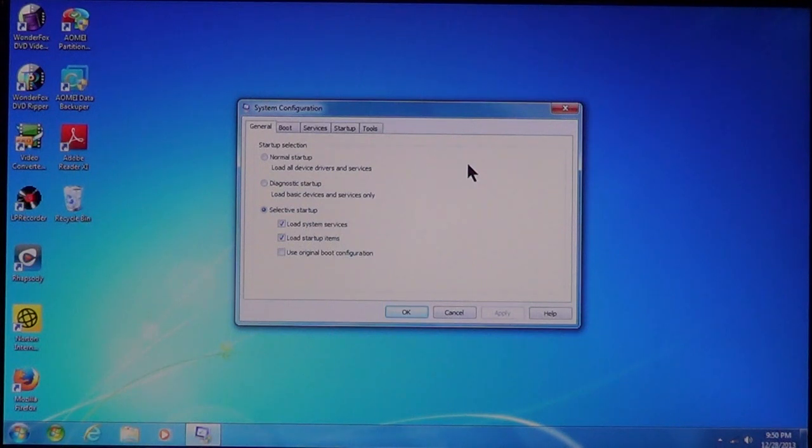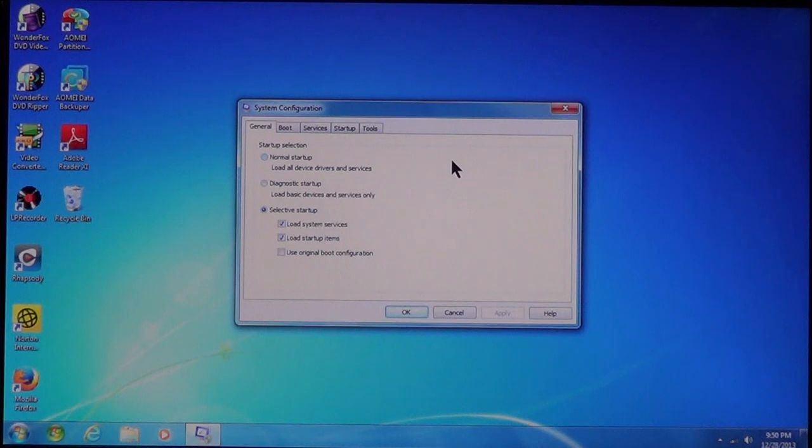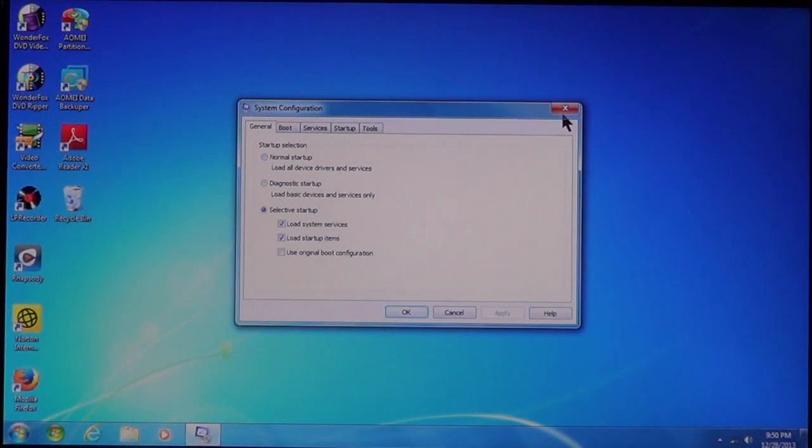When it comes up, then we can work with it. Now, if you can't get it to come up, let me go ahead and close it.